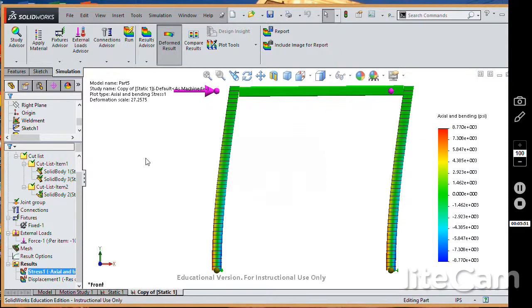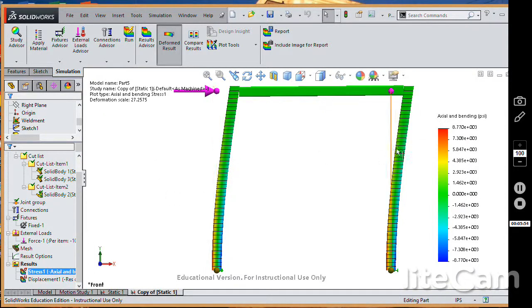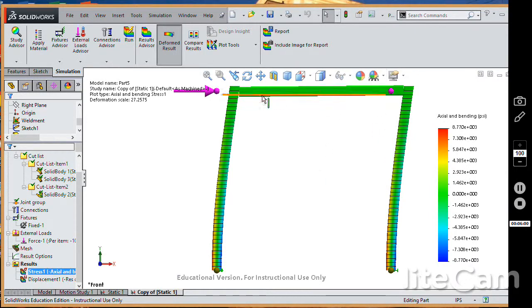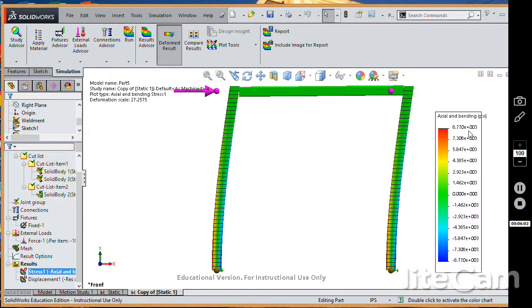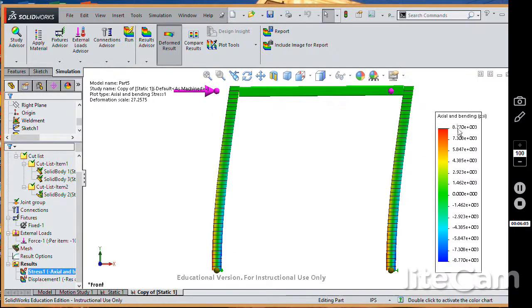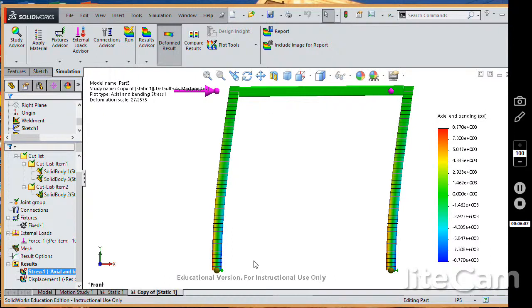And you see what the deflection looks like. Now it's like you do have essentially two cantilever beams that are connected by this one, which will only take the axial load. And you can see that the maximum bending plus axial is up to 87,700 PSI down here.